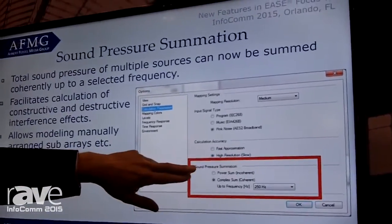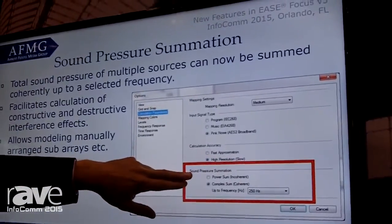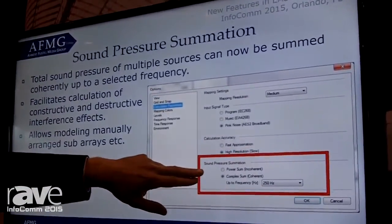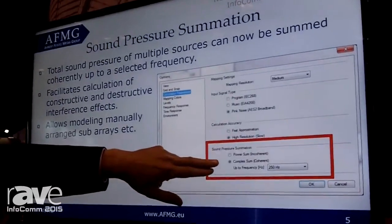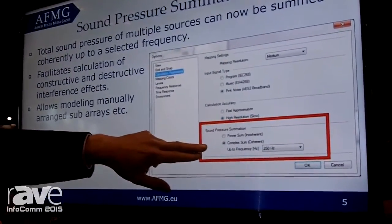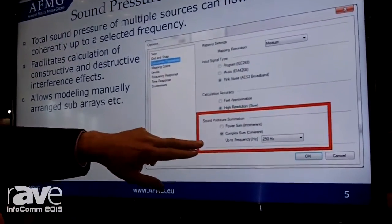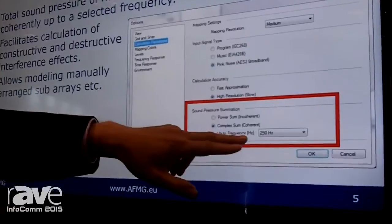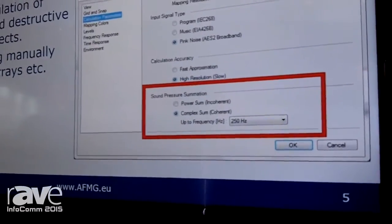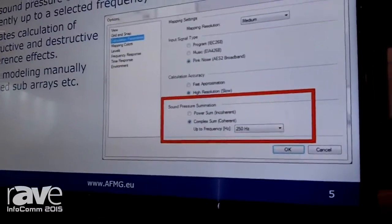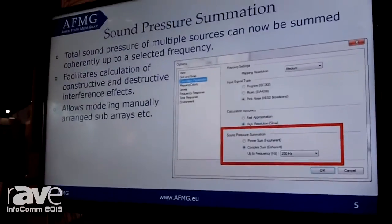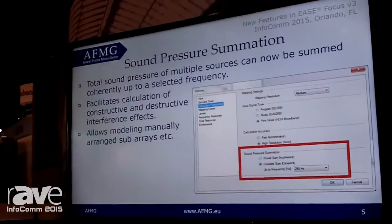The power summation, which so far should be used for different sound sources, can now be switched over to a complex summation between different sound sources. You can select the frequency at which you want the power summation to transition to a complex summation in the lower end.